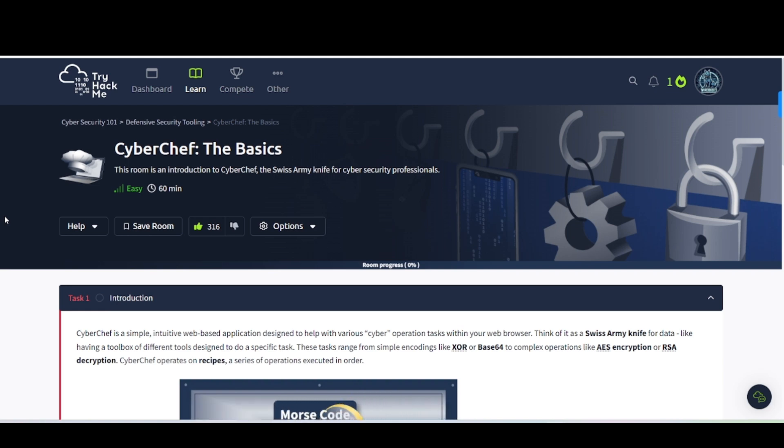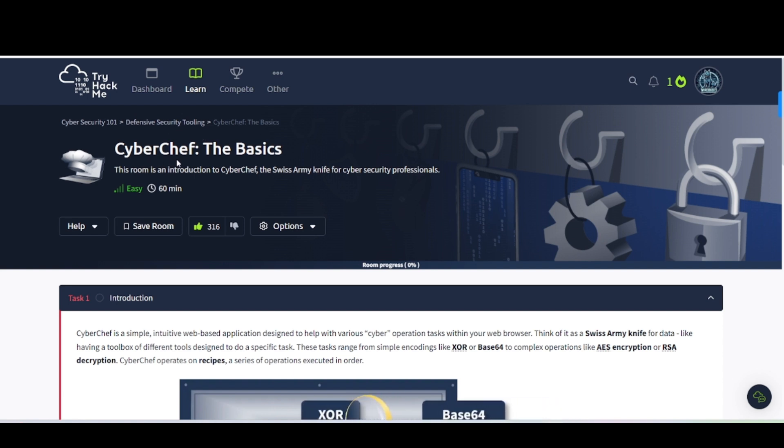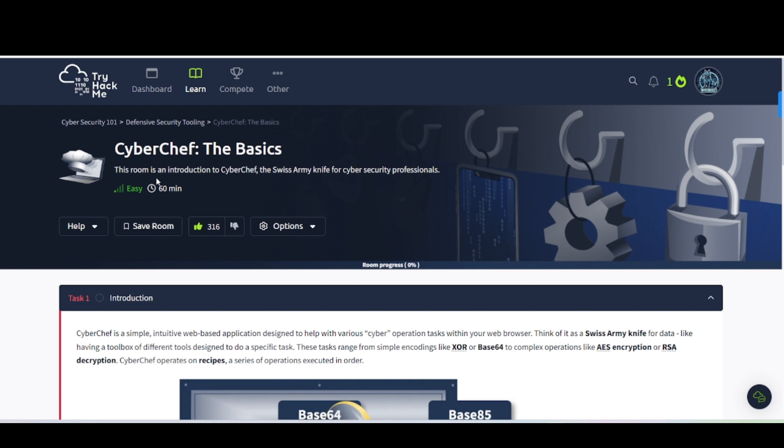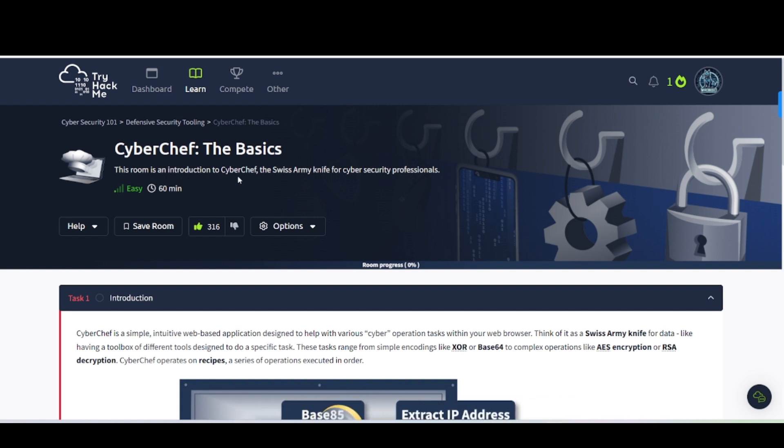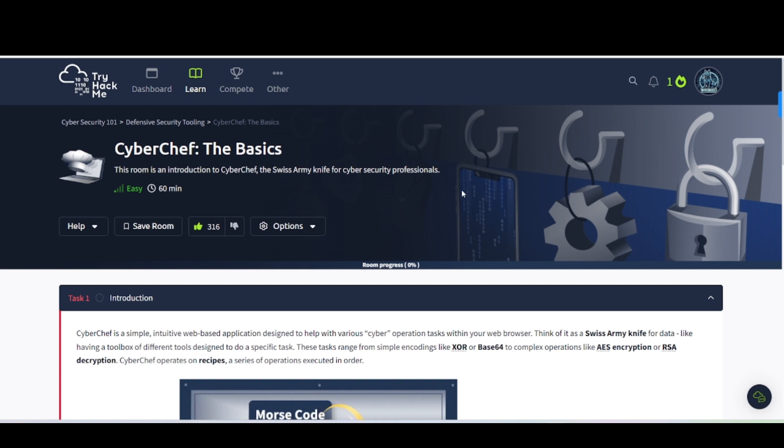Hey everybody, welcome back to my channel. This is WarDogSec back with another video for you guys. Today's video, we are in TryHackMe, the Cybersecurity 101 Learning Path. This is the Defensive Security Tooling Module, and this is the CyberChef The Basics Room. Hopefully you all are having an awesome day today and ready to learn something. Let's go ahead and dive into it.